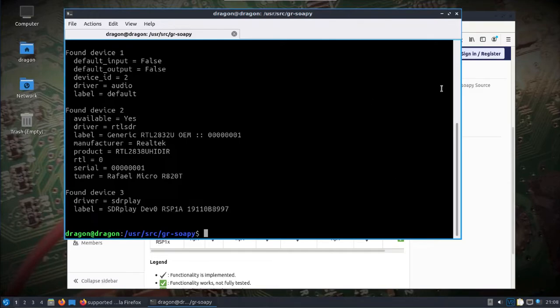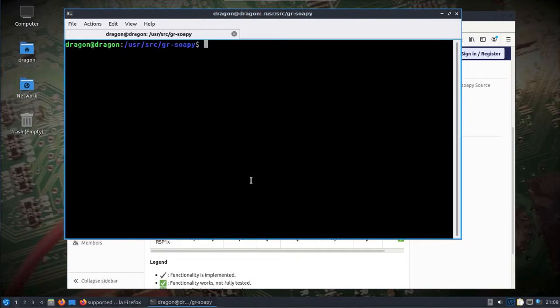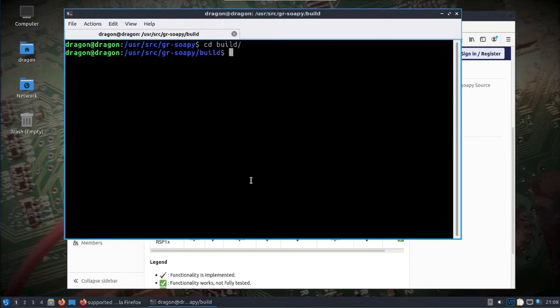So anyways, we want to go into the GR Soapy directory, which is there, even on a live installation you could do this. Go into the build directory.